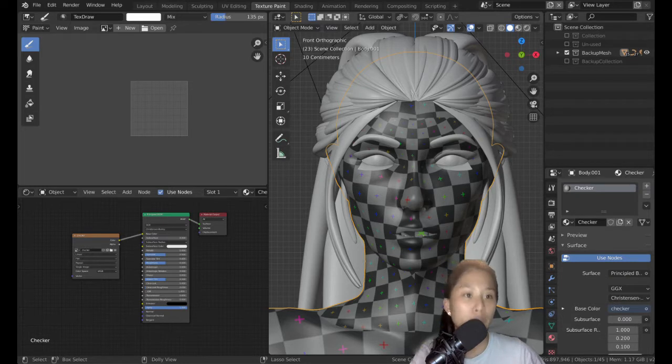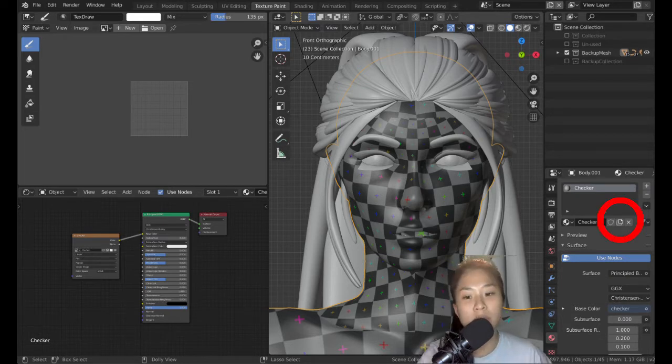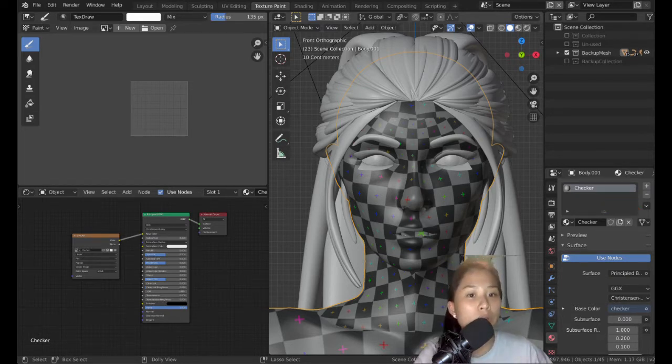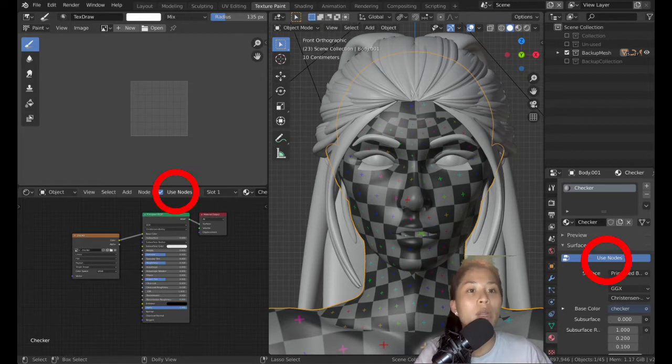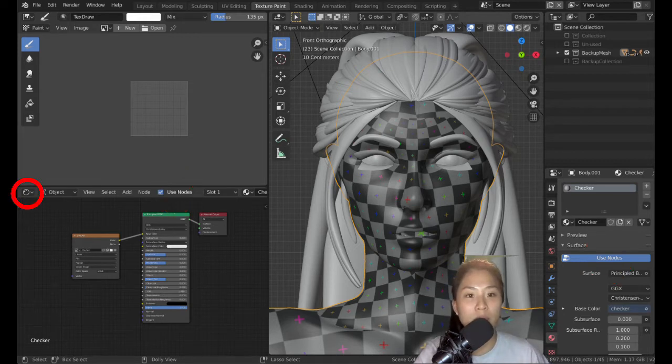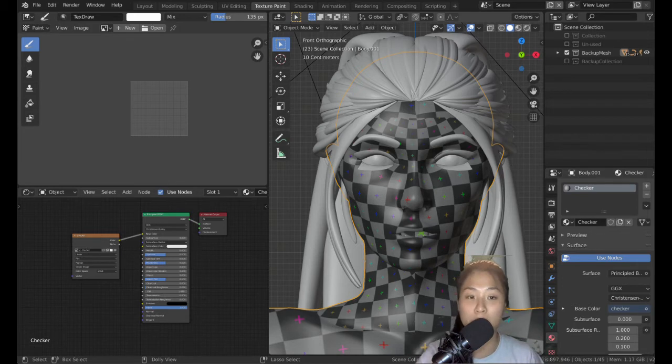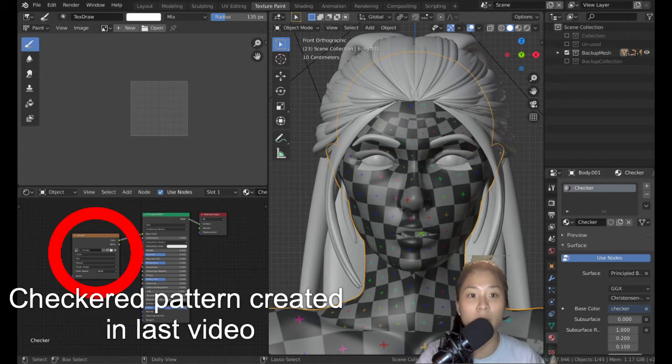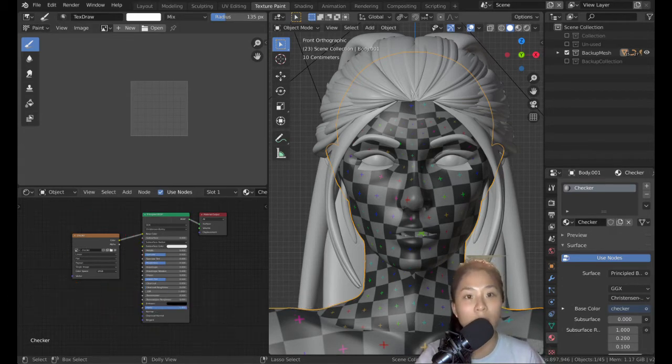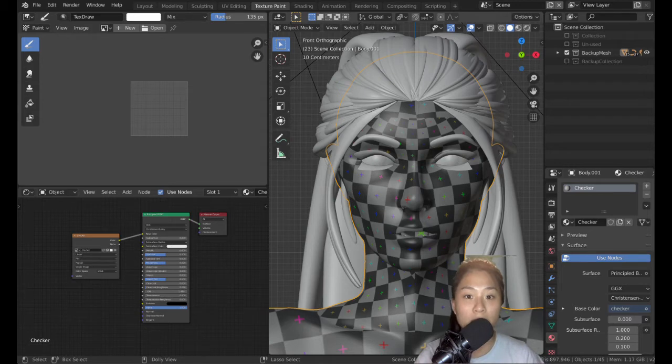I usually tend to like to use nodes. So if you click use nodes, you can open up a new panel. And over there, you can pretty much input the image texture that you're going to paint on and put it into the actual figure. So let's begin.